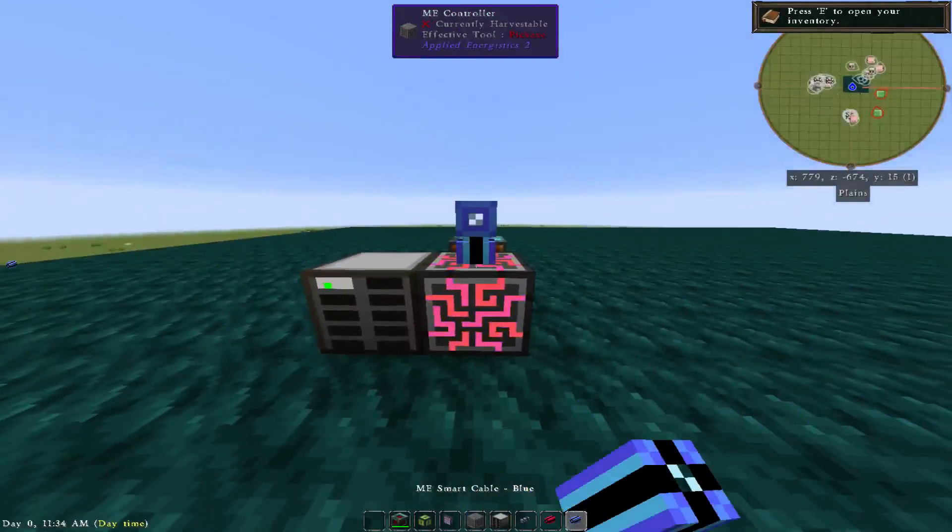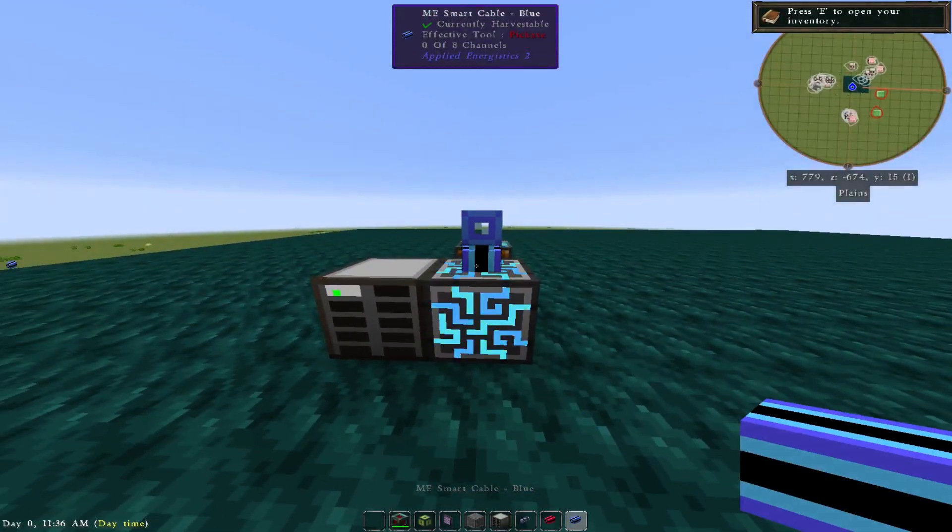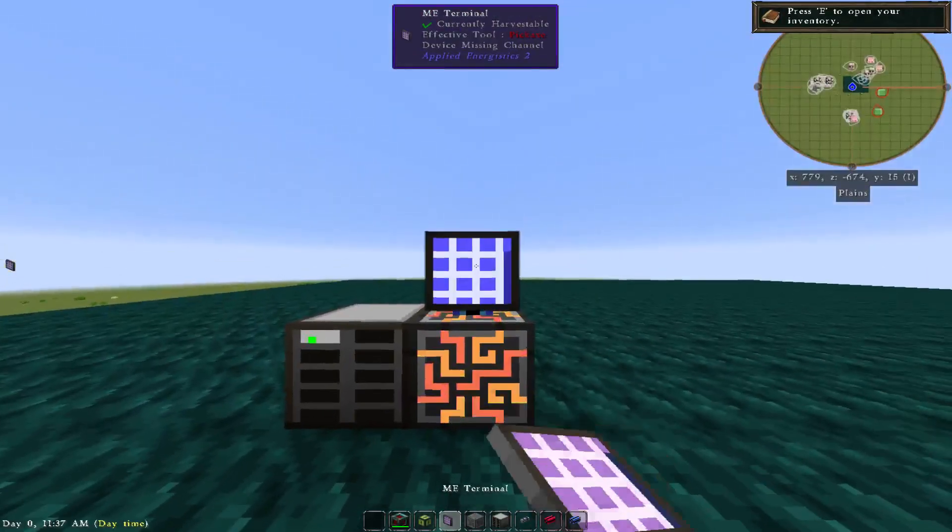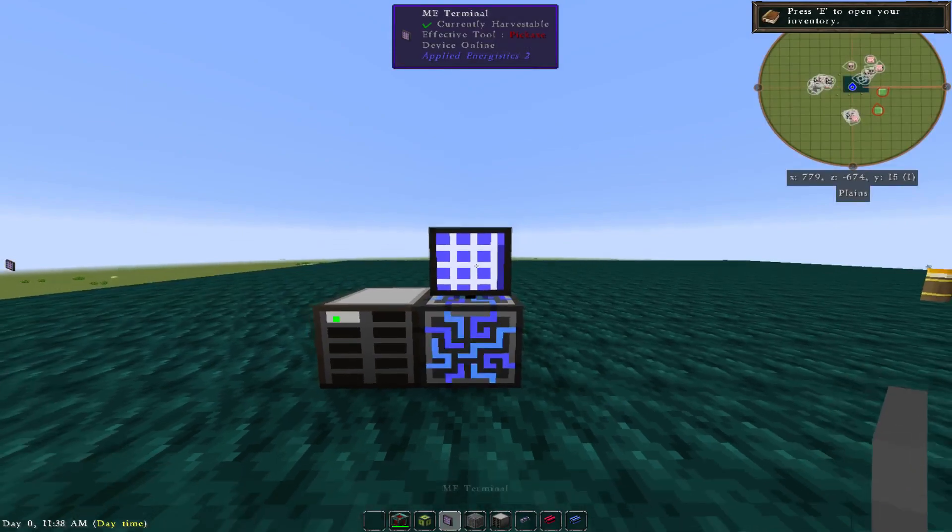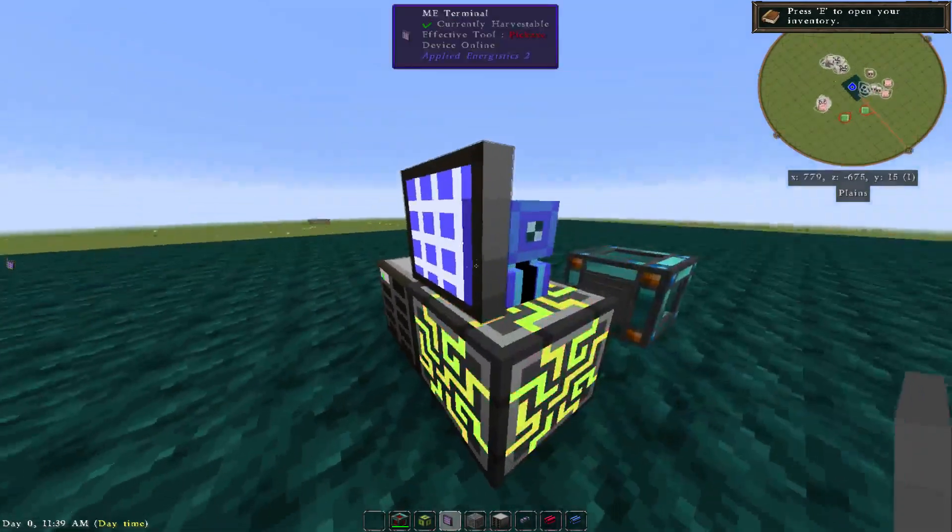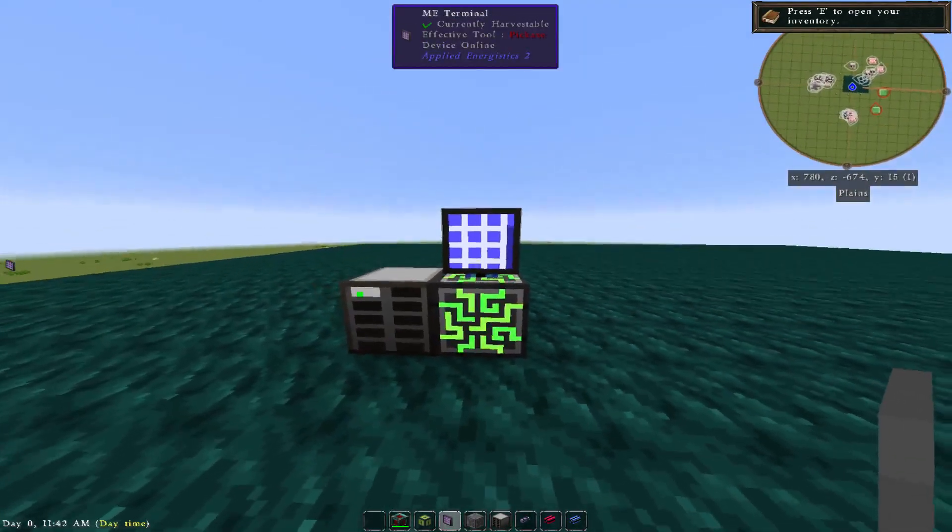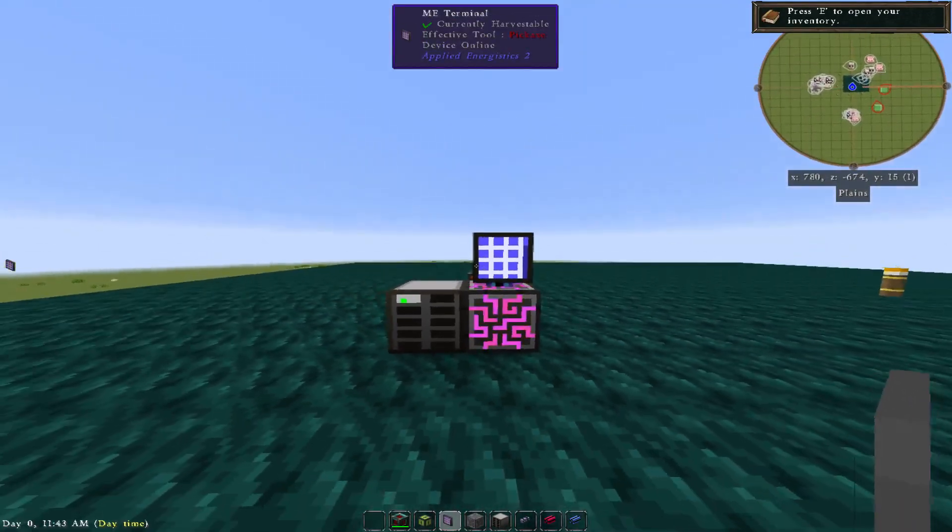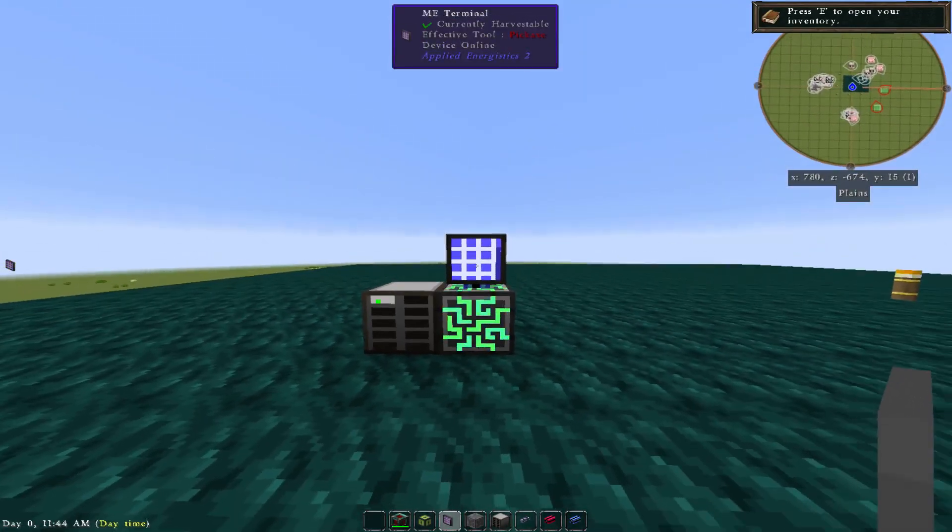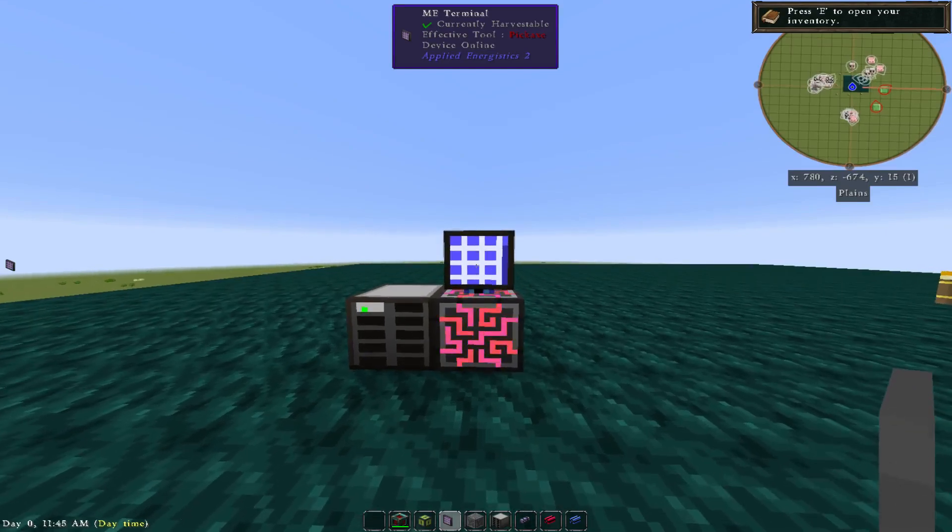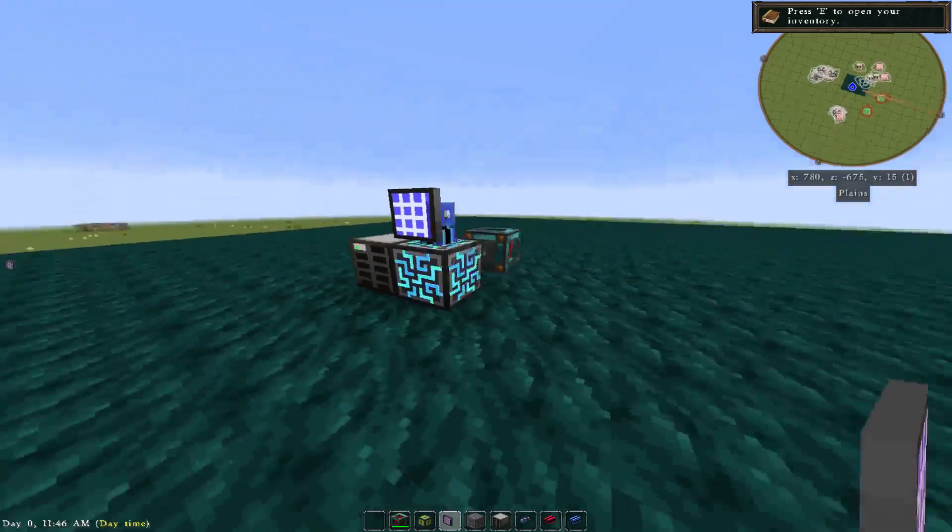And you can see if we did blue, how it's going to be what color? You guessed it, blue. So you can really make your ME system look kind of cool by using the different cables too. Very simple intro to Applied Energistics 2.